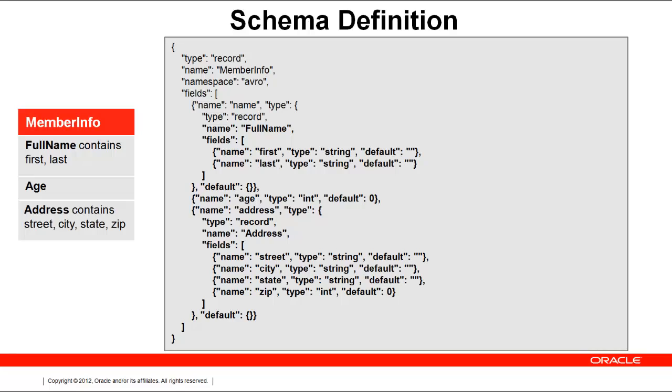The formal specification for an Avro schema can be found at avro.apache.org, but before going to the formal spec, I would recommend consulting with the getting started guide included in the Oracle NoSQL database kit, and in the section on schema definitions.